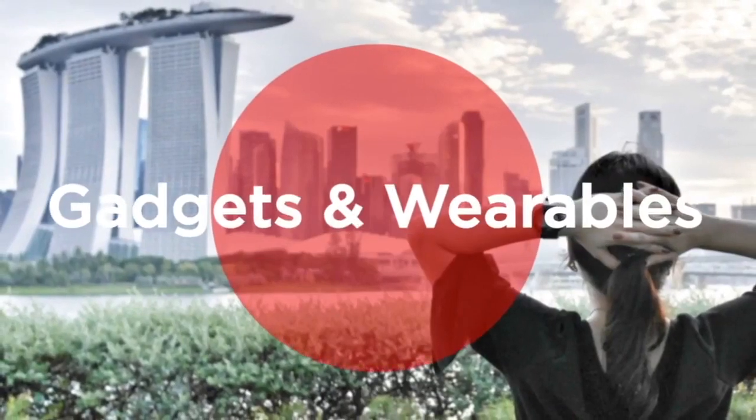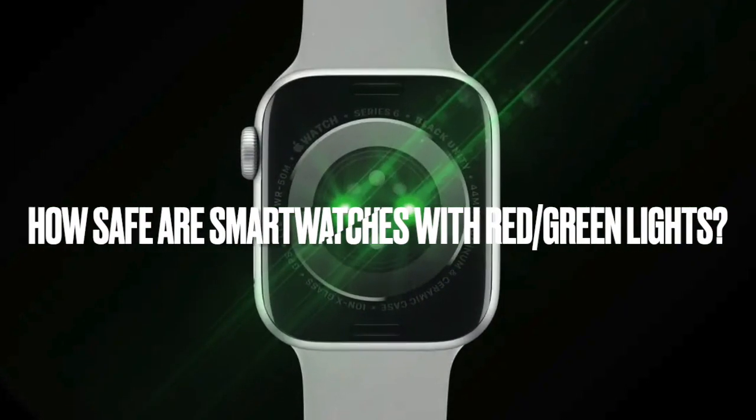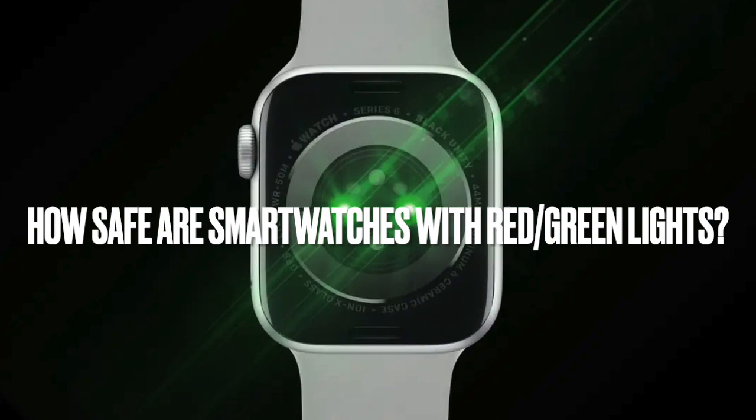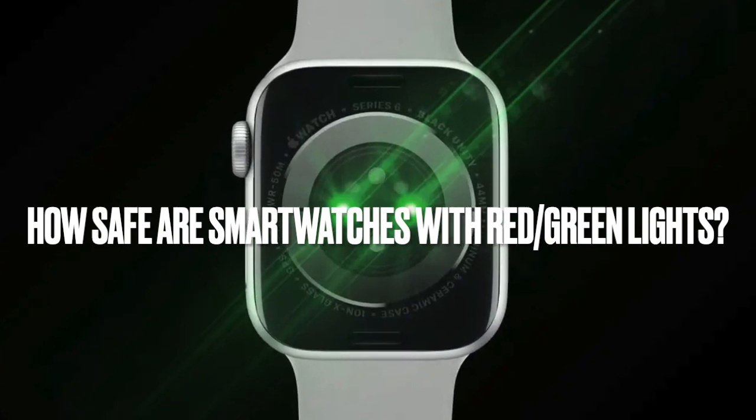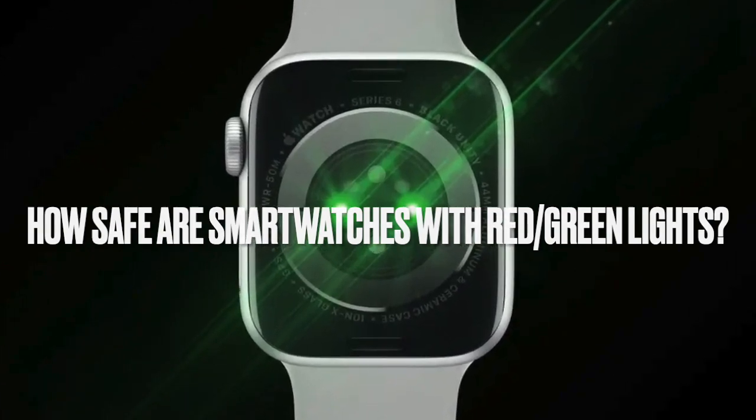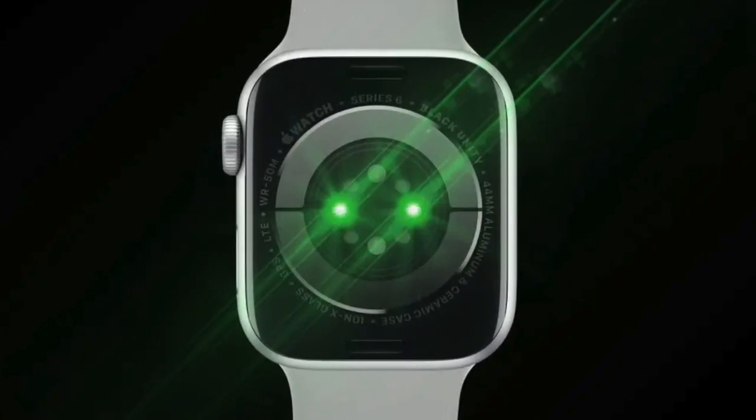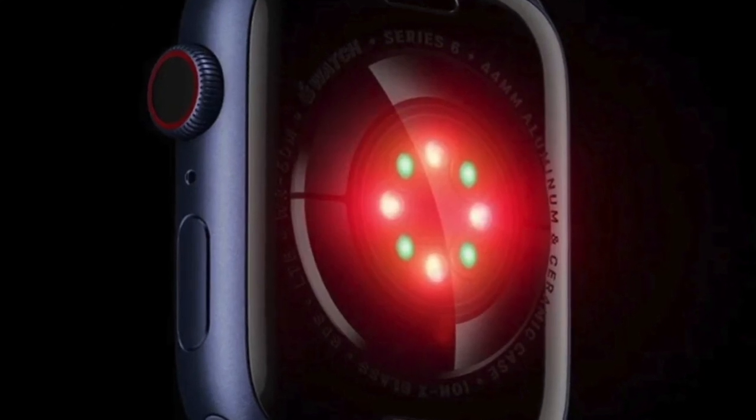You may have wondered how safe are Garmin, Fitbit, Apple, and other smartwatches that pack red or green sensor technology. After all, they are bombarding these lights against your skin nearly 24 hours per day. Can this lead to skin damage or harm to the body?